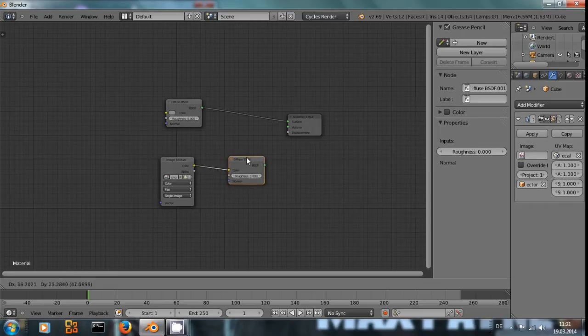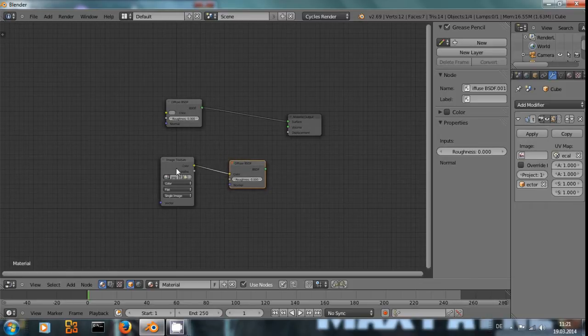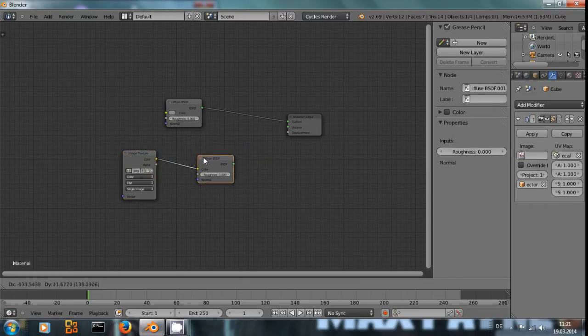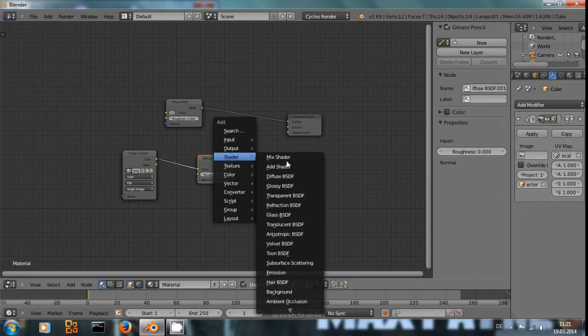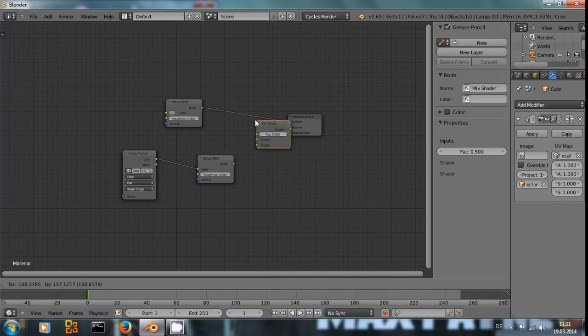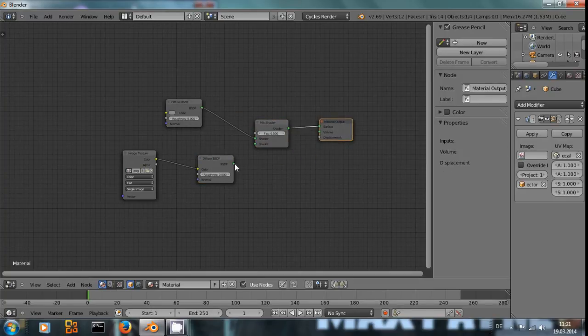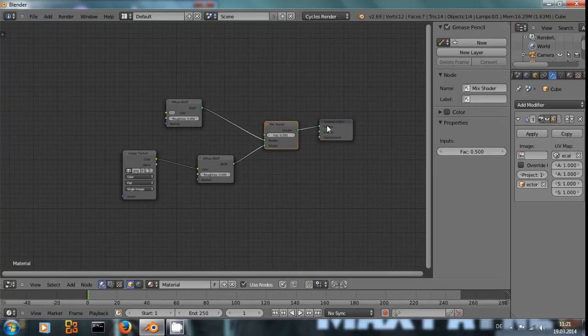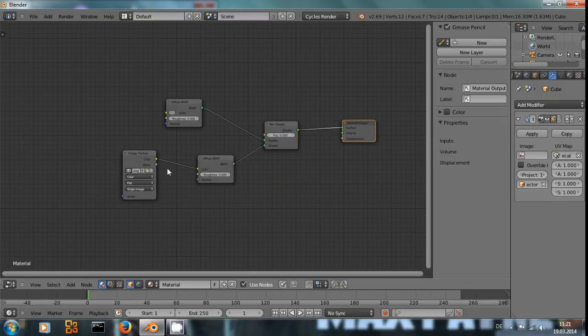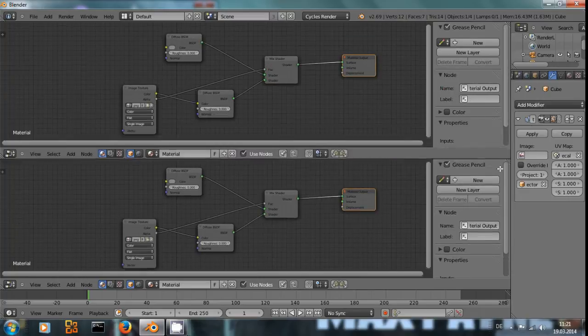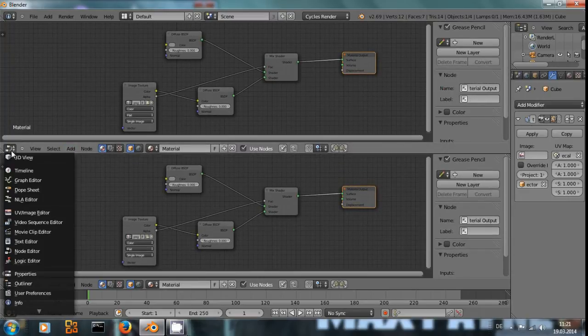And as a factor, we are going to use the alpha map of our image. It has to be an alpha mapped image.